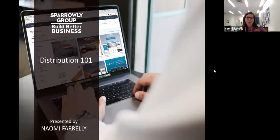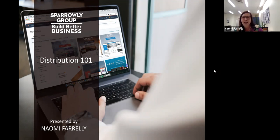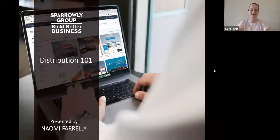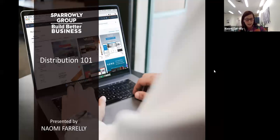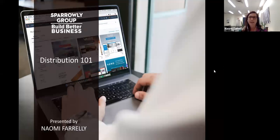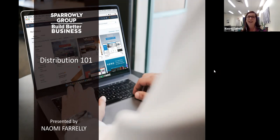I've worked with numerous tourism products to develop distribution plans that have helped to grow their business. Some housekeeping before we begin: your video and audio has been disabled for the presentation, but the presentation will be recorded and sent out to everyone who has registered, along with a copy of the slides. It's also going to be shared on the Sparrelly Group channels, and we encourage you to share it with your colleagues.